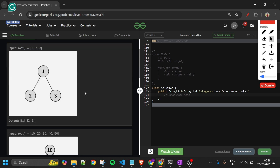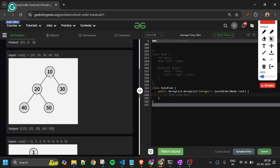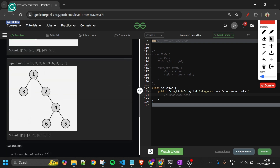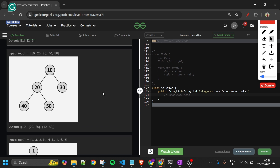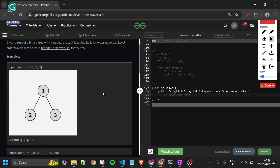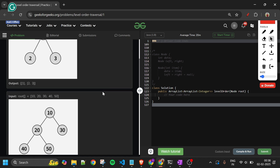For example, 10 has two children: 20 and 30. 20 has two children: 40 and 50, and 30 has no children. Similarly, 1 has two children: 3 and 2. 3 has no children, 2 has one child: 4, and 4 has two children: 6 and 5. These are all binary trees because nodes can have minimum zero and maximum two children.